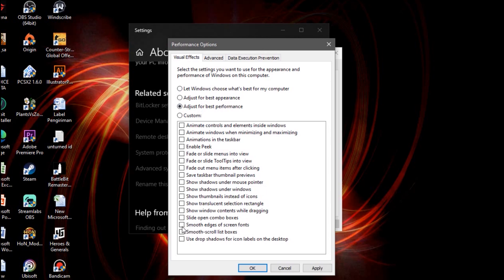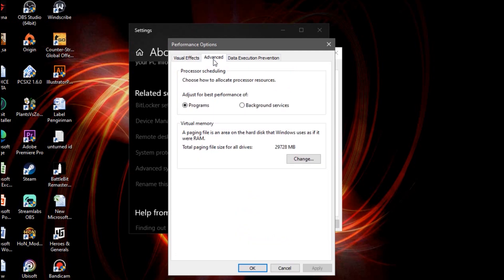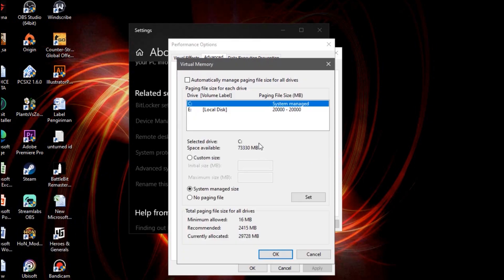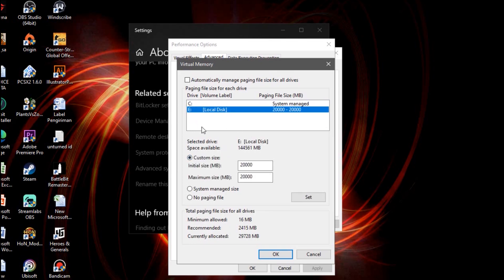But you want to check 'Smooth edges of screen fonts' so it doesn't look bad. Then click on Virtual Memory and change it to custom size. You want to manage however you want for your virtual memory — it will boost your PC performance a lot more.